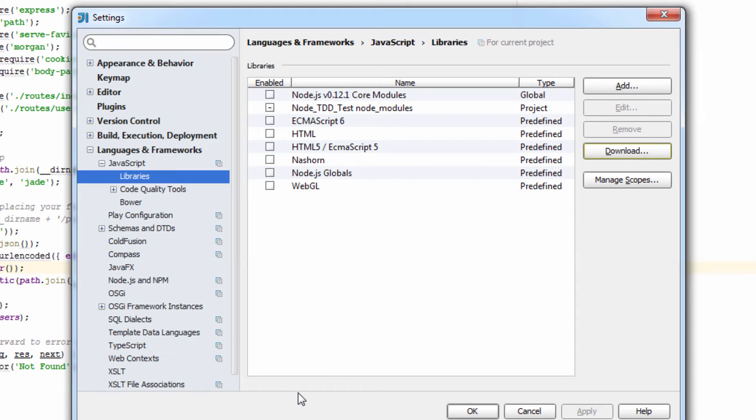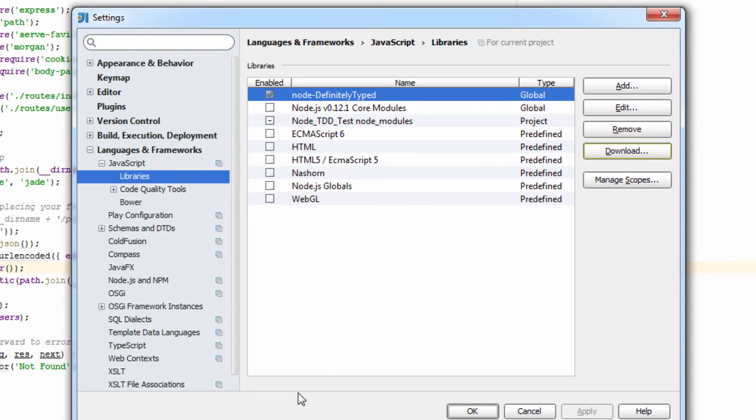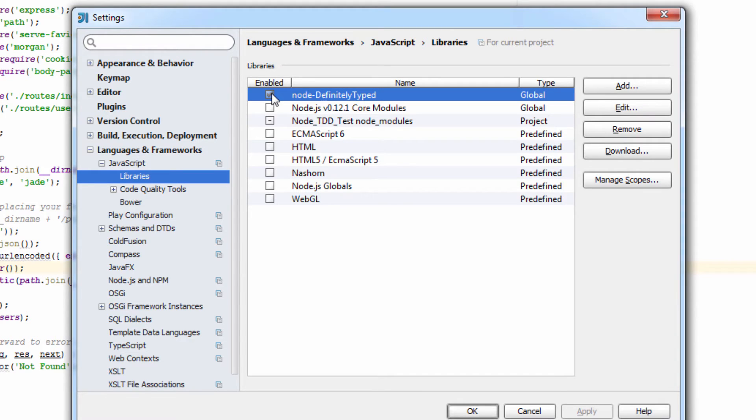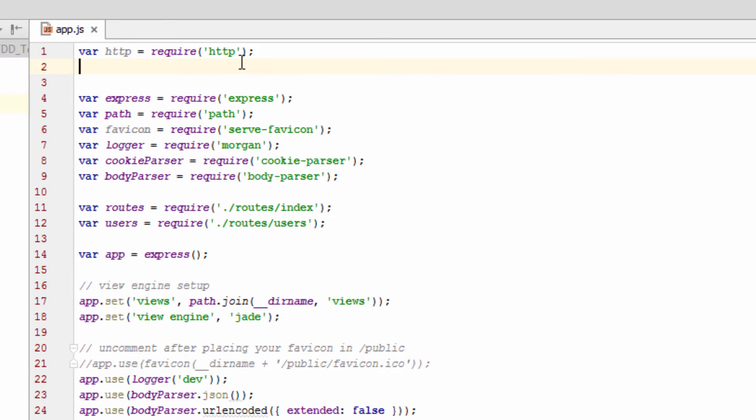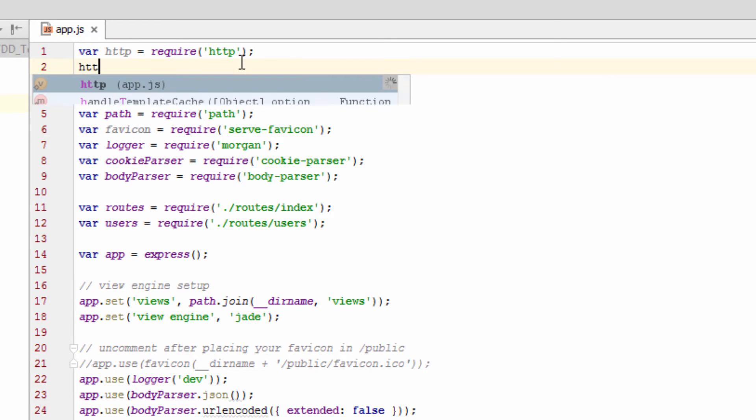And after it does this little thing, we'll have this node definitely typed. And so make sure it's Enable, make sure it's Global, it looks like it does that by default. Click OK, and that should apply the changes. It may take it a second for those changes to take effect.